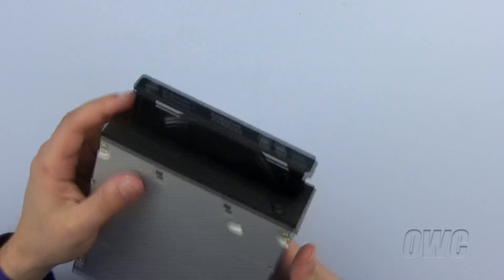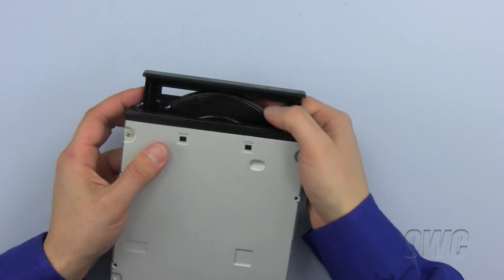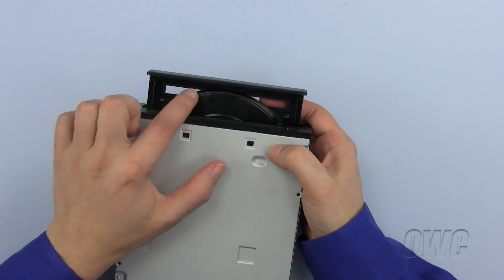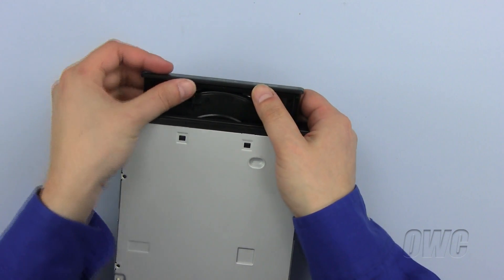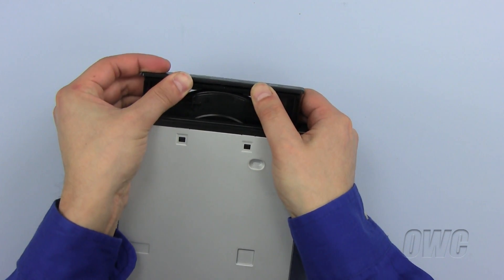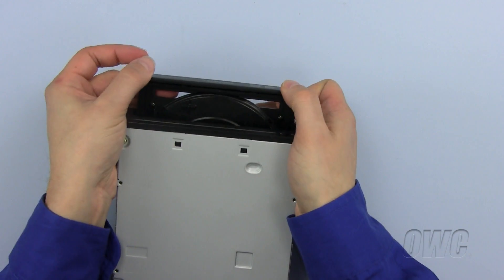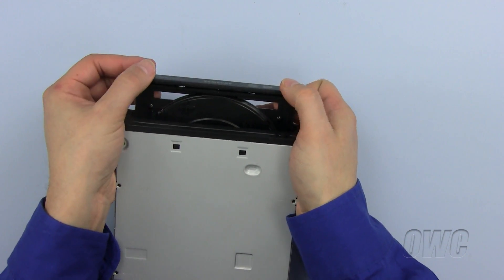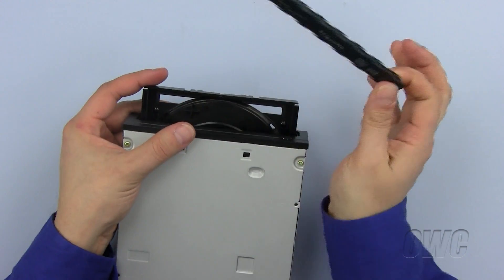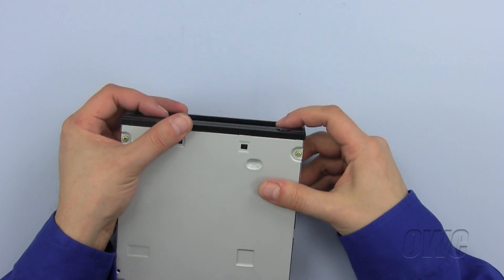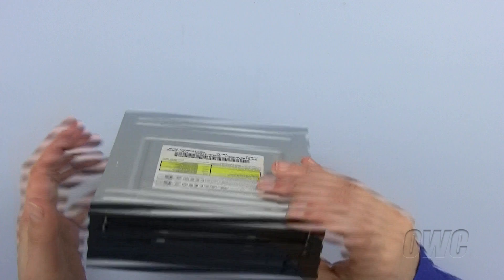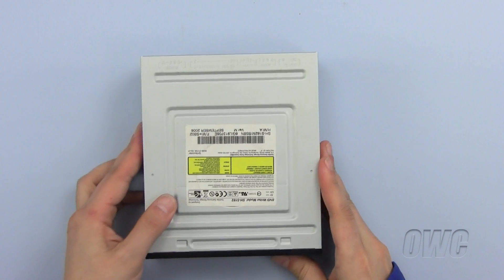On the bottom of the tray are two small tabs. Push forward on the tabs to release the front bezel. Push the tray back in and the drive is ready to install.